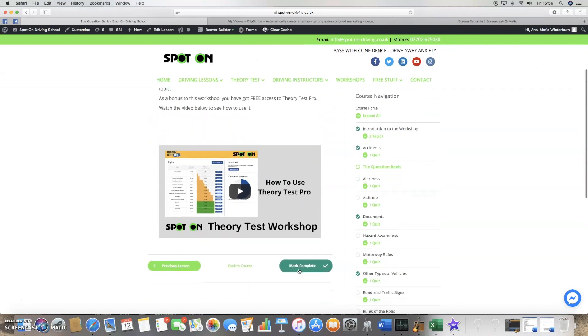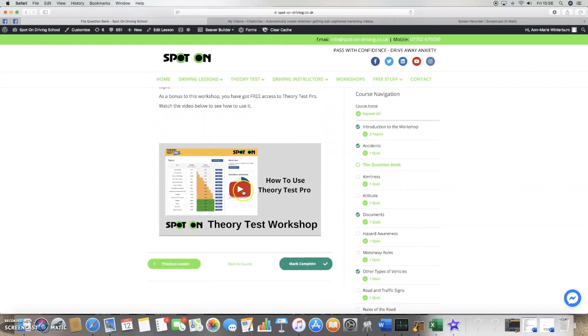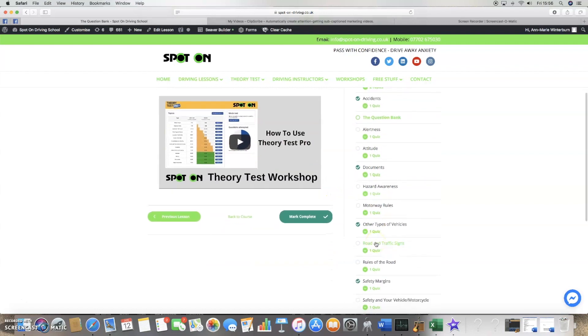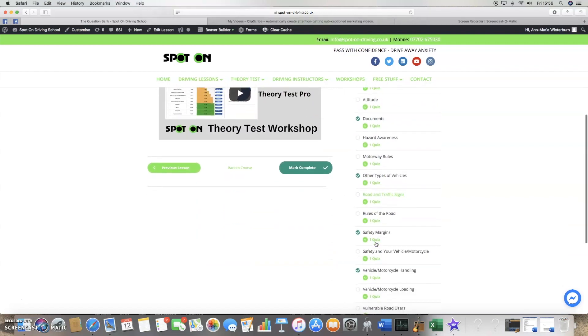You can choose to have the questions read to you. The workshop covers every single topic in the theory test syllabus in the same way.